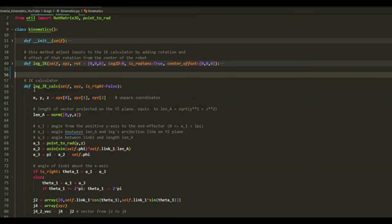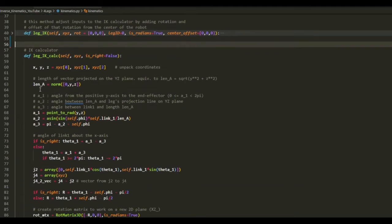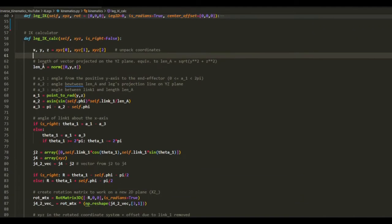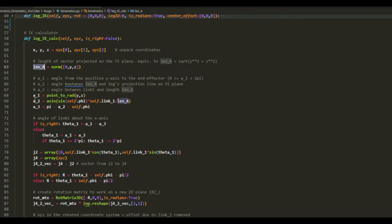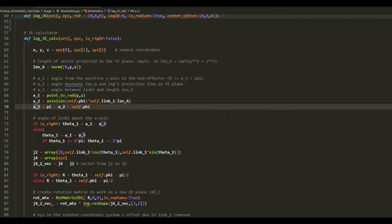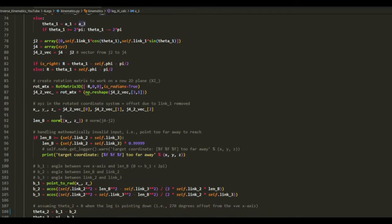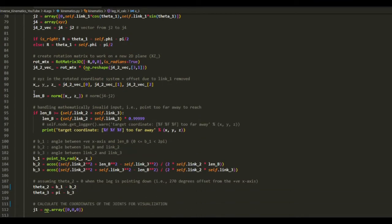So this function implements what we just talked about, so finding length a, and then find alpha 1, alpha 2, and alpha 3 to get theta 1.